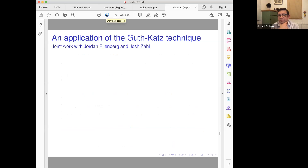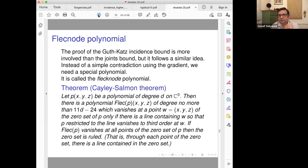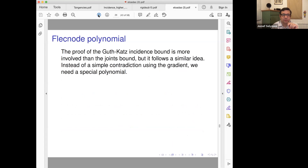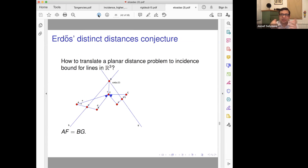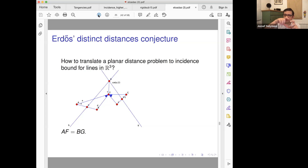The flecnode polynomial vanishes at all points of the zero set of P where the zero set is ruled. So you have two polynomials meeting nicely, and you can use technical tricks — which I won't explain now — to get a similar situation to what we had for joints. And that's the proof of the incidence bound.